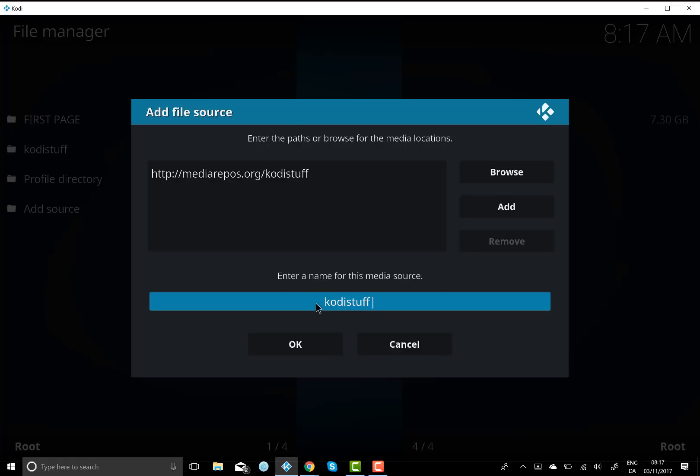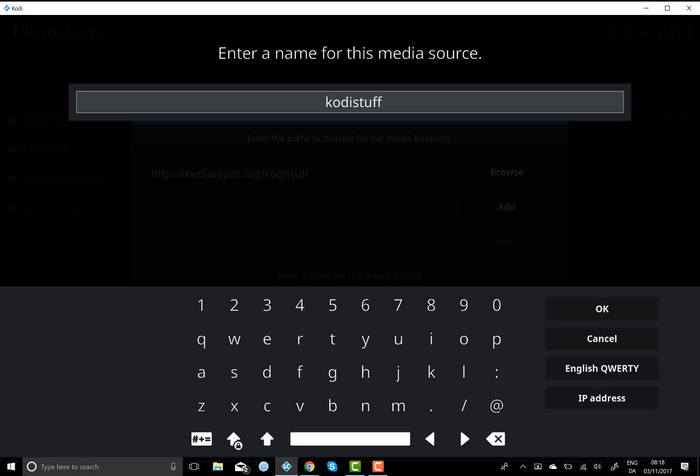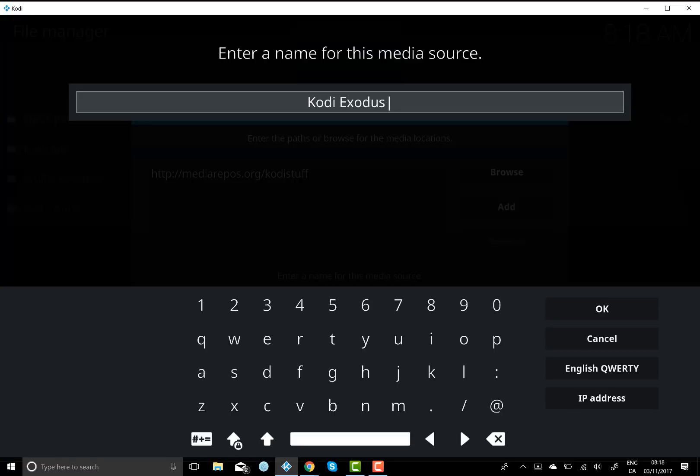Actually what we'll do is we'll just put a little star in front of it because I've already got it installed on my computer. So let's just call it Kody Exodus and hit okay.